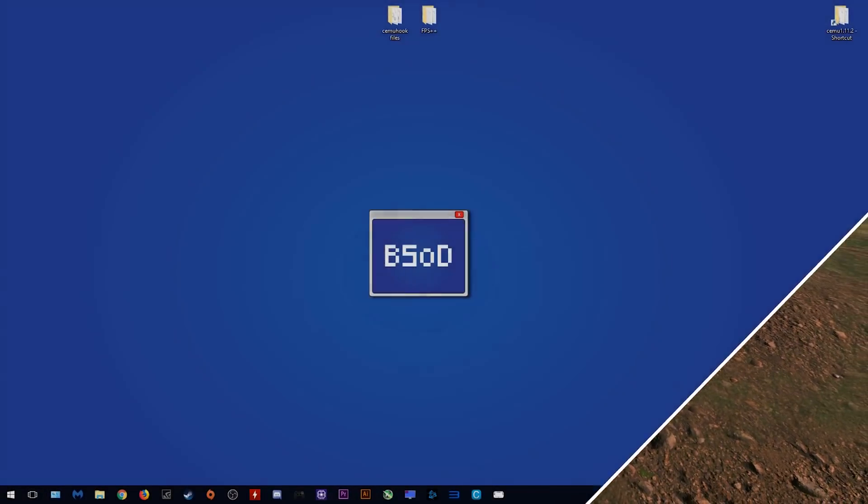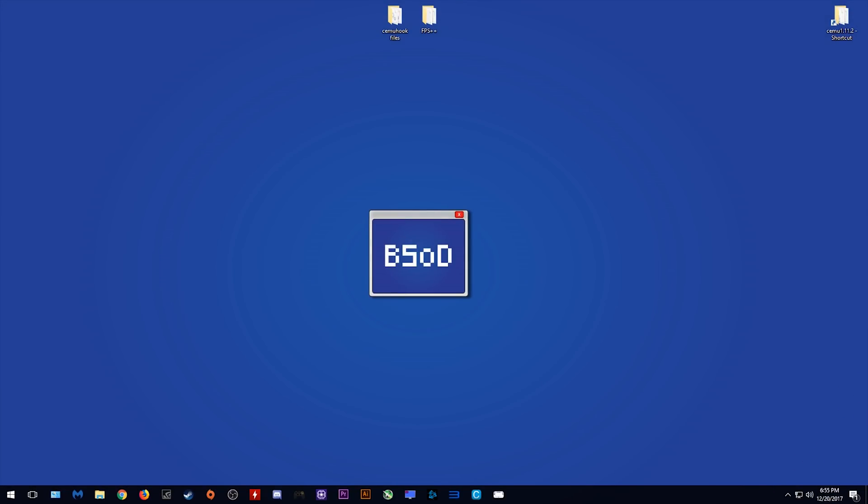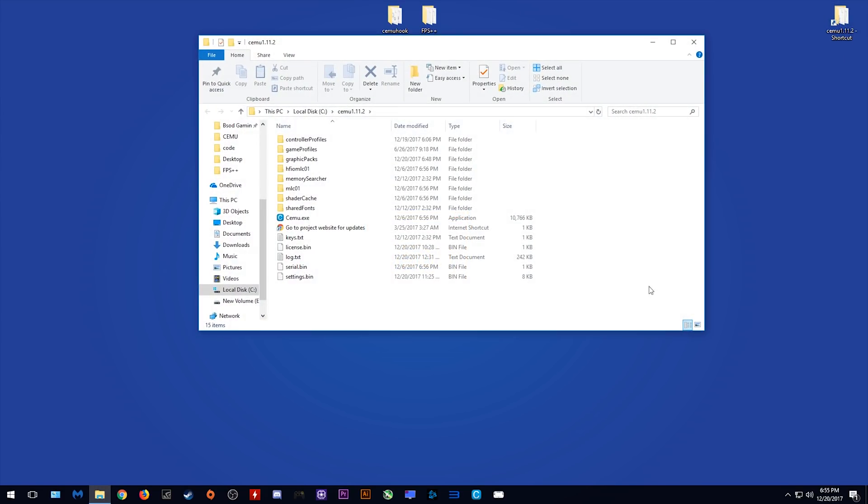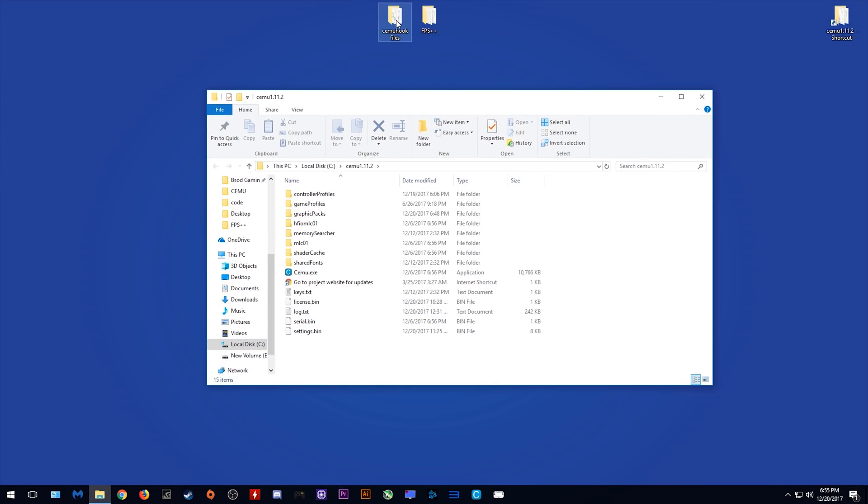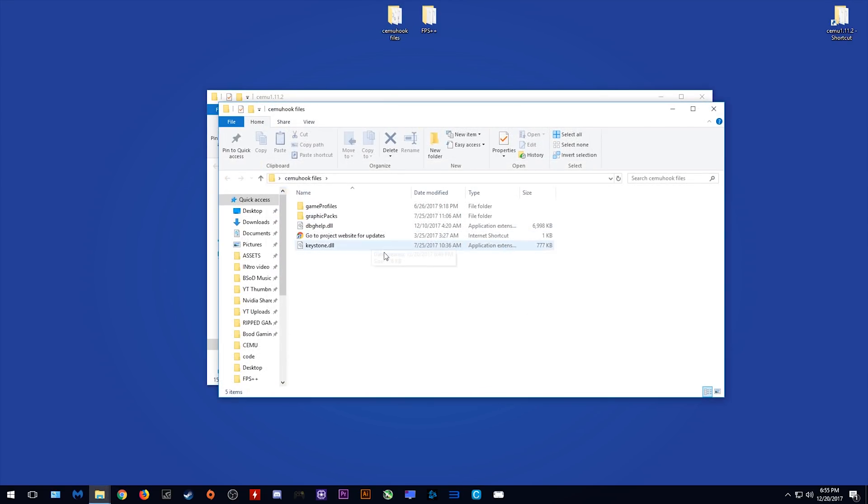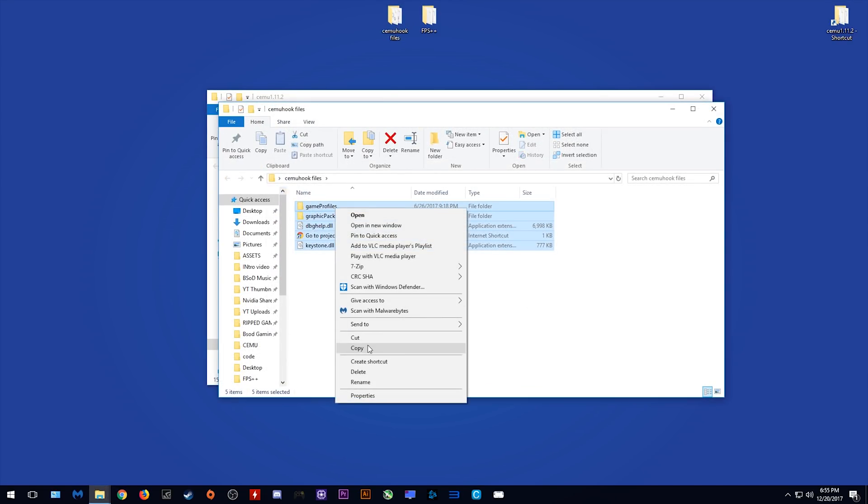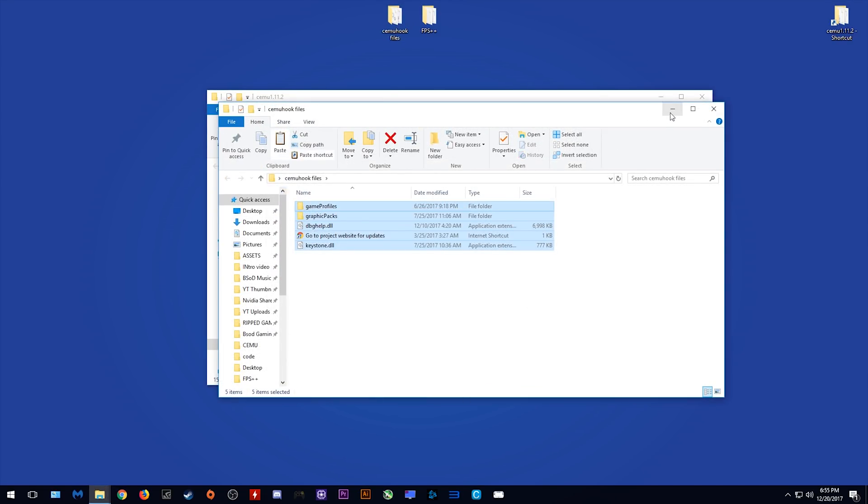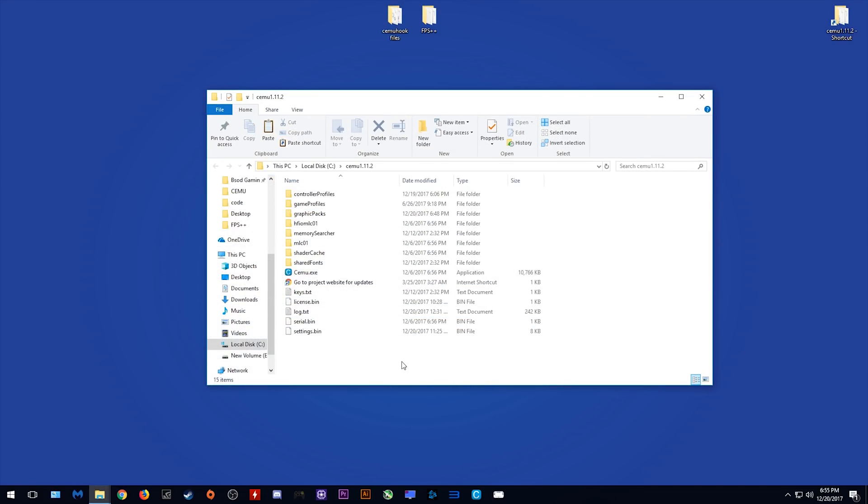Let's swap over to my desktop and I will show you everything you're gonna need. There are basically only two things you need to enable 60fps playback. You need your CEMU Hook files and you need FPS++. All I'm going to do is take these CEMU Hook files, copy them, and paste them into my CEMU folder.